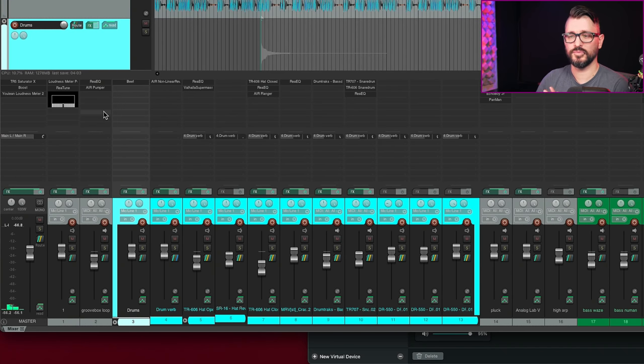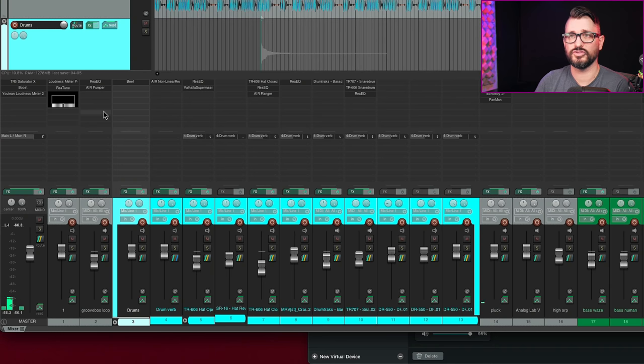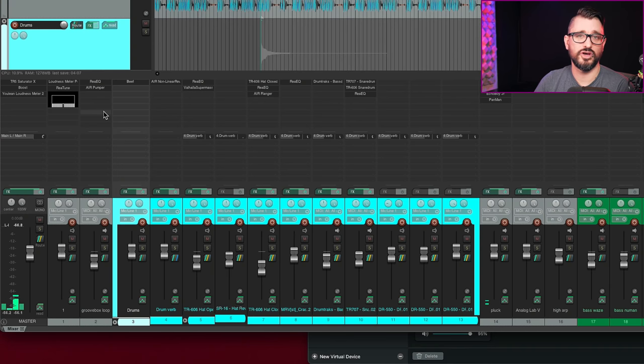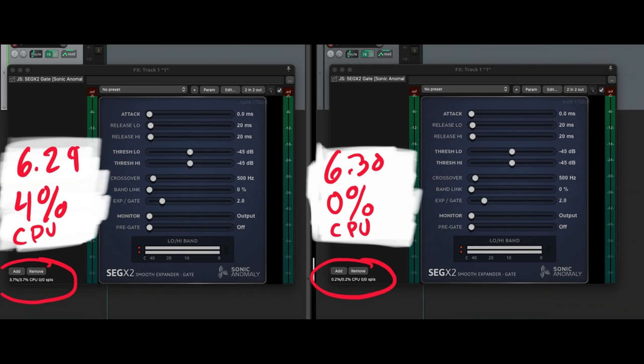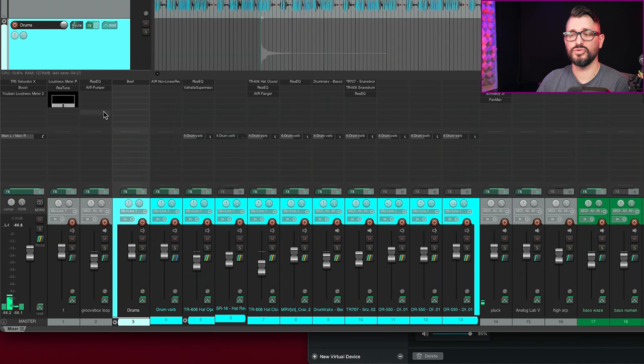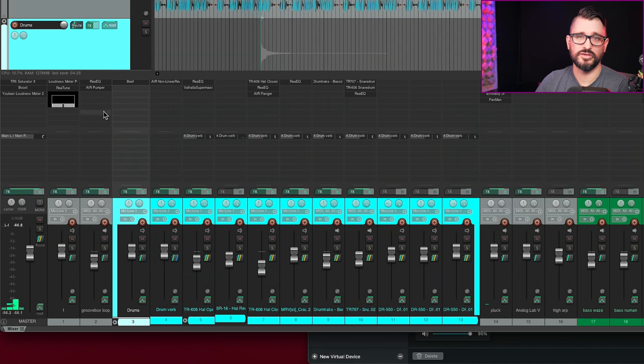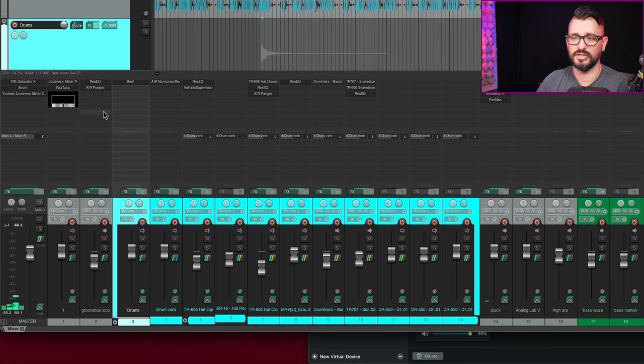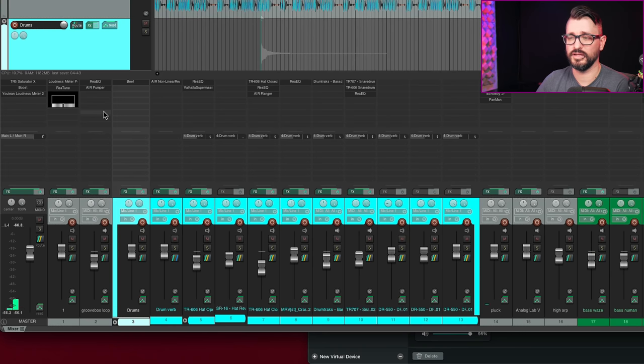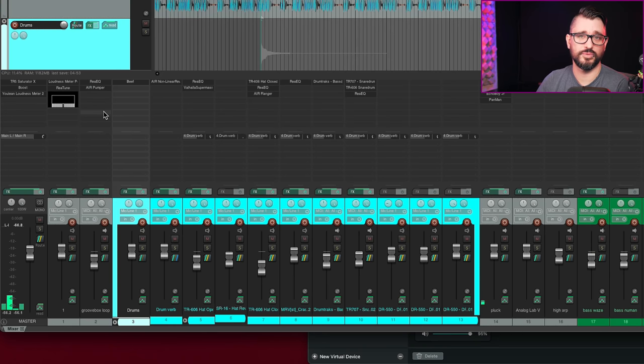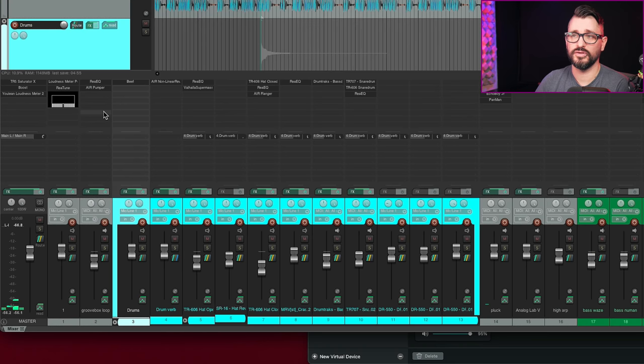And when it comes to the JS effects, there's certain plugins like the Sonic Anomaly plugins. Comparing 6.29 to 6.30, there were certain plugins that were taking 4% CPU, just a single instance, and now they take zero. So it's a huge improvement for the EEL2 code-based plugins and things. I haven't had a chance to test that with the video processor, but it should be really good. And that's a great change for anyone using the Intel builds on the M1 Macs.